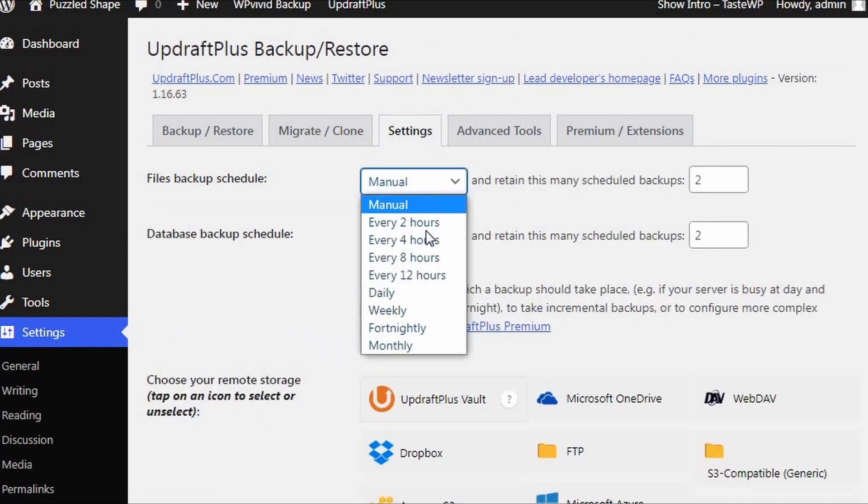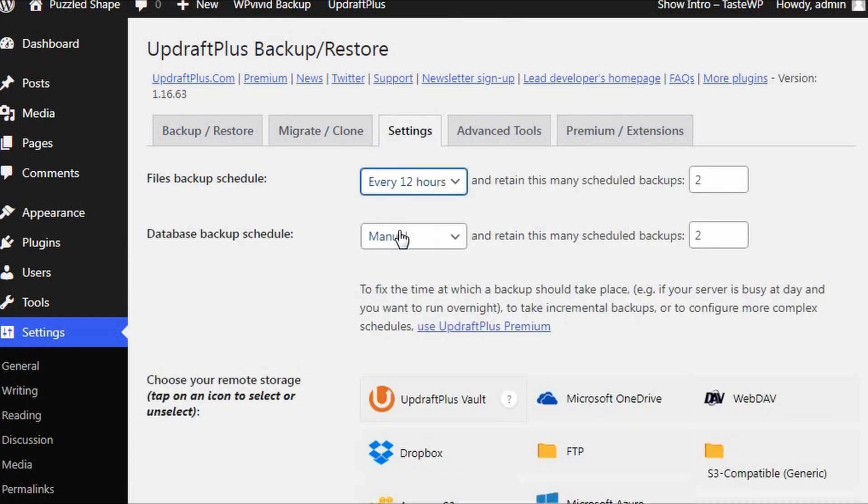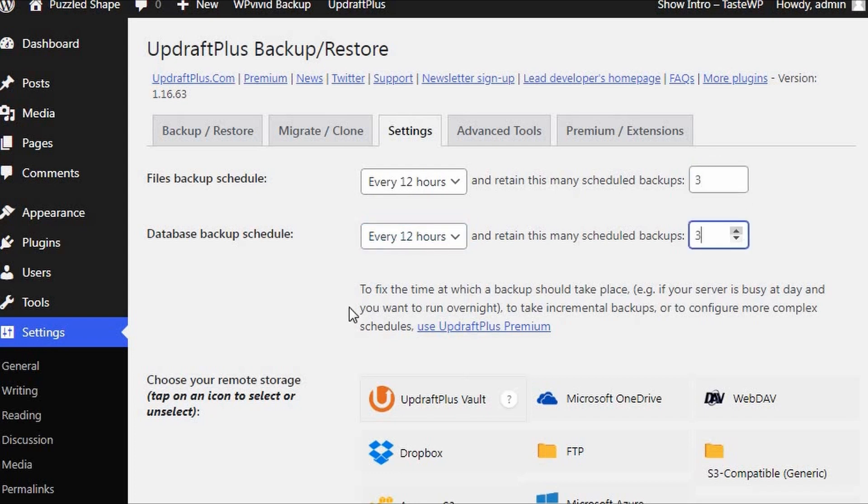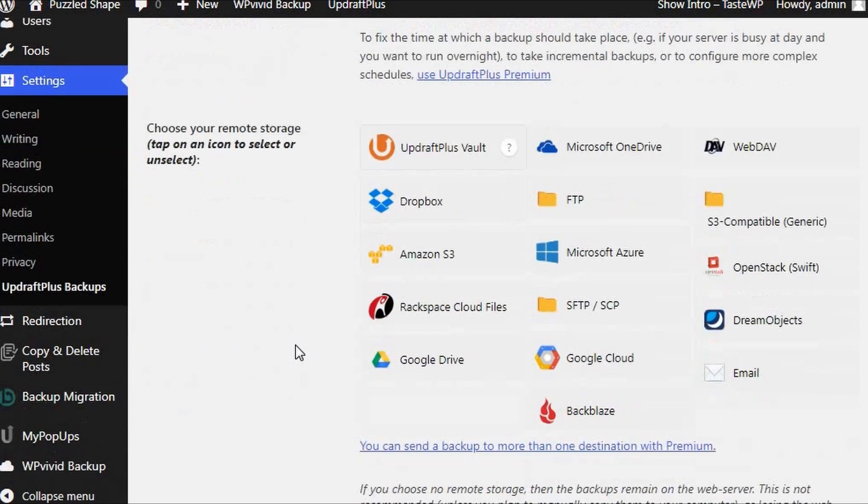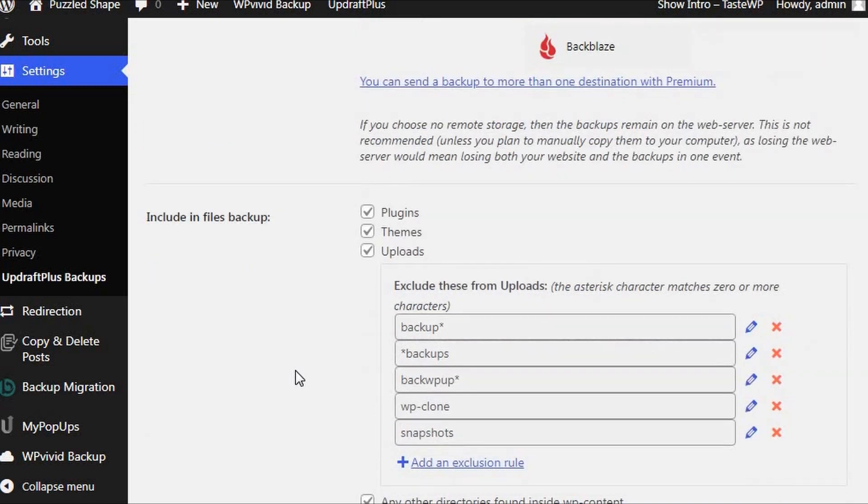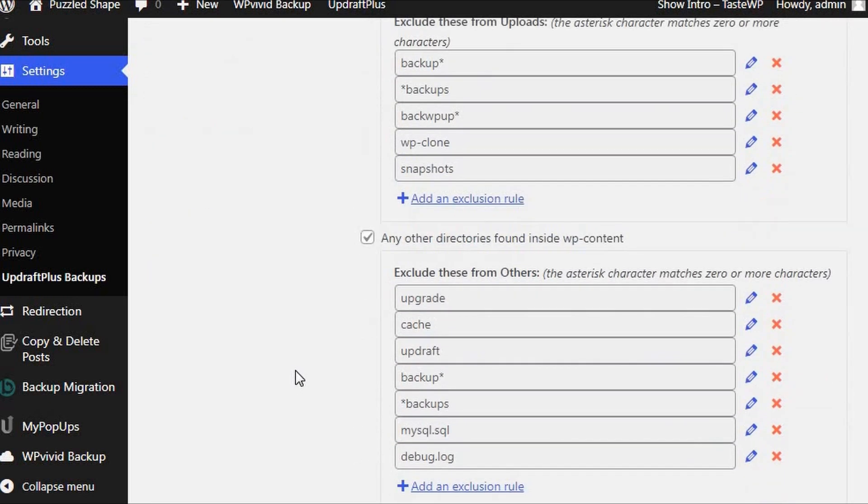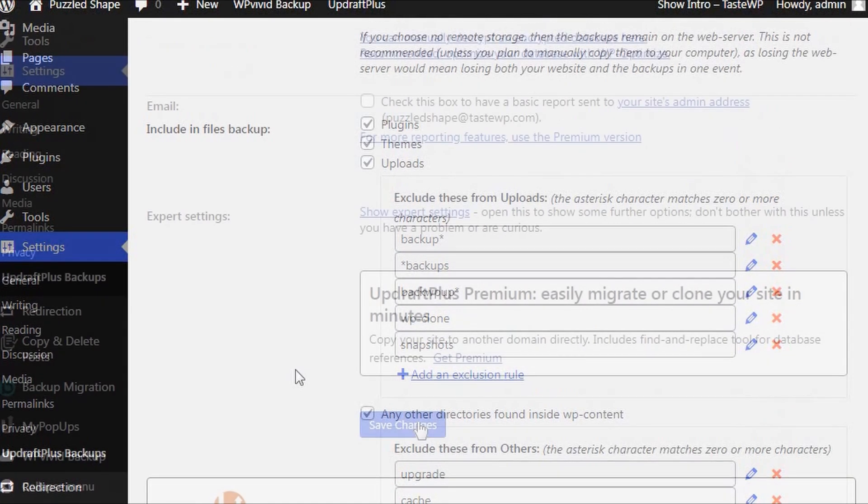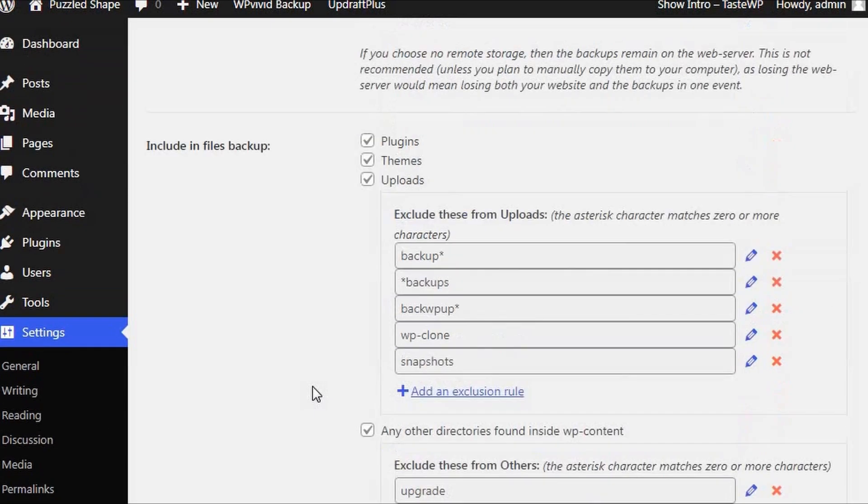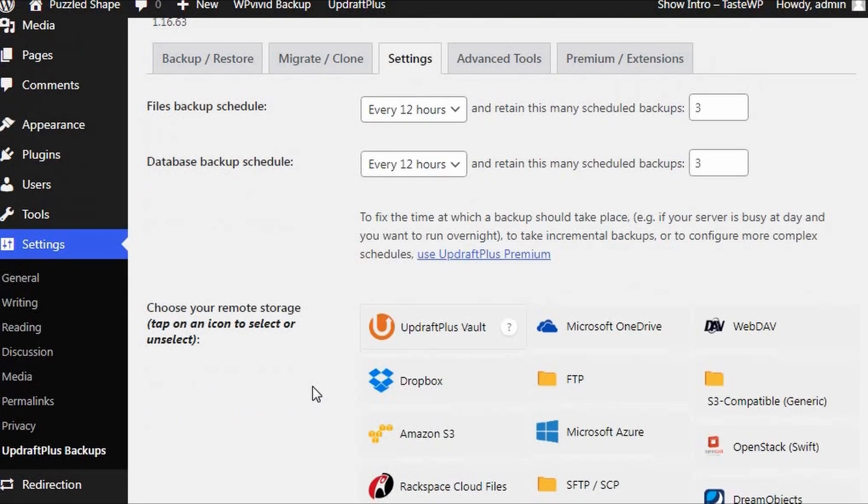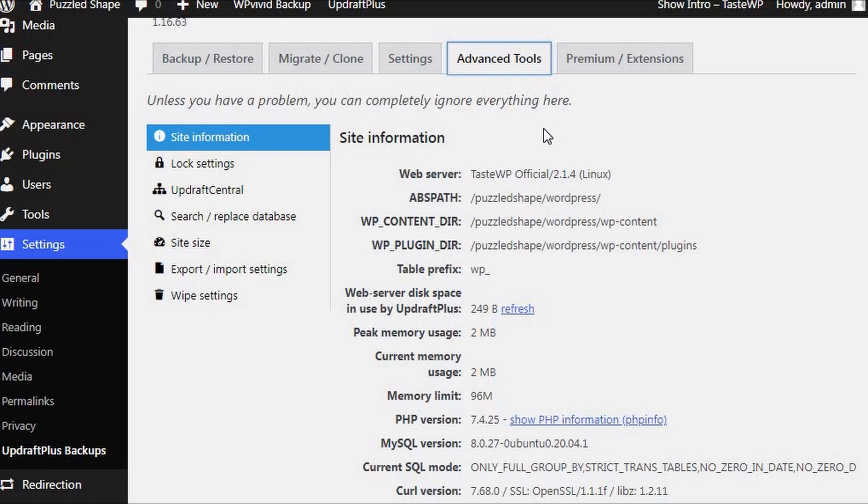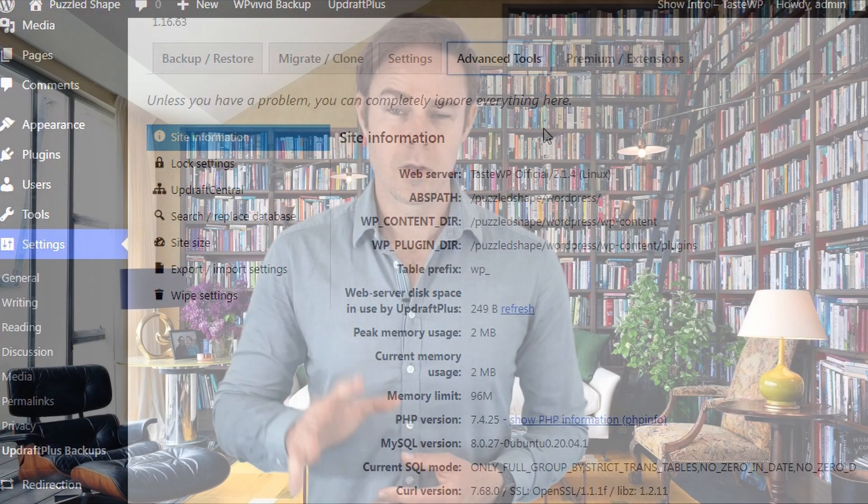However, in choosing the free version of UpdraftPlus, users can make a selection from a wider range of remote storage locations than they can with WP Vivid. Another option that is missing from WP Vivid that is present in UpdraftPlus is the option to allow users to backup their site to SFTP, FTP, and email. WP Vivid does not currently offer this feature in the free plugin options.